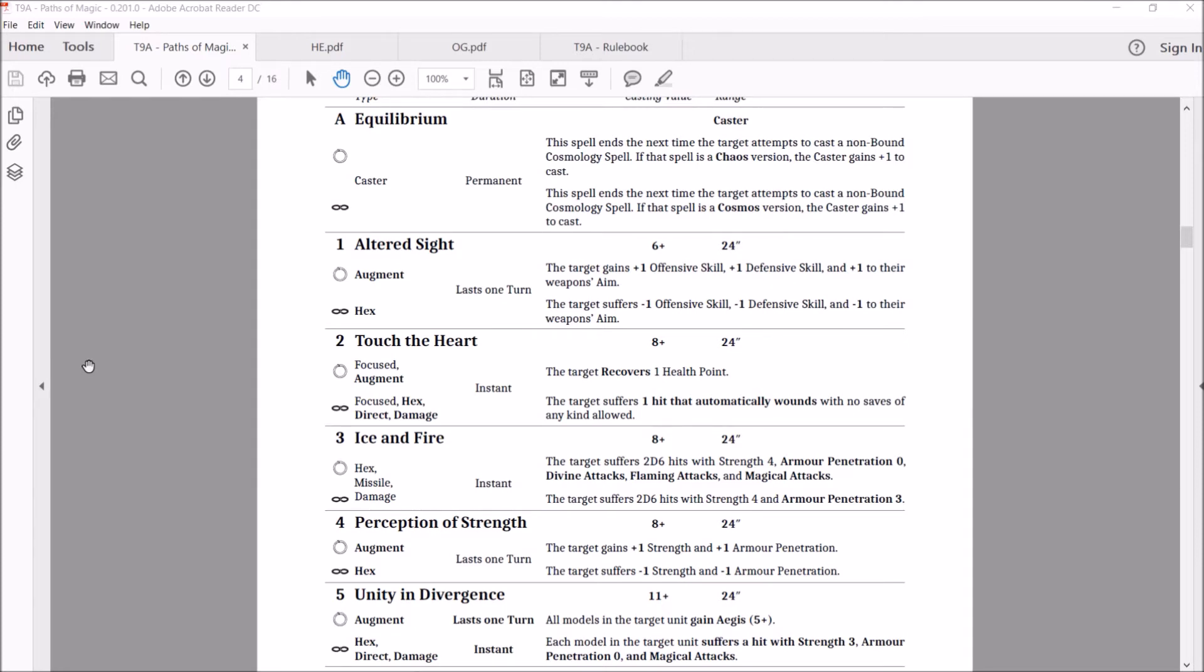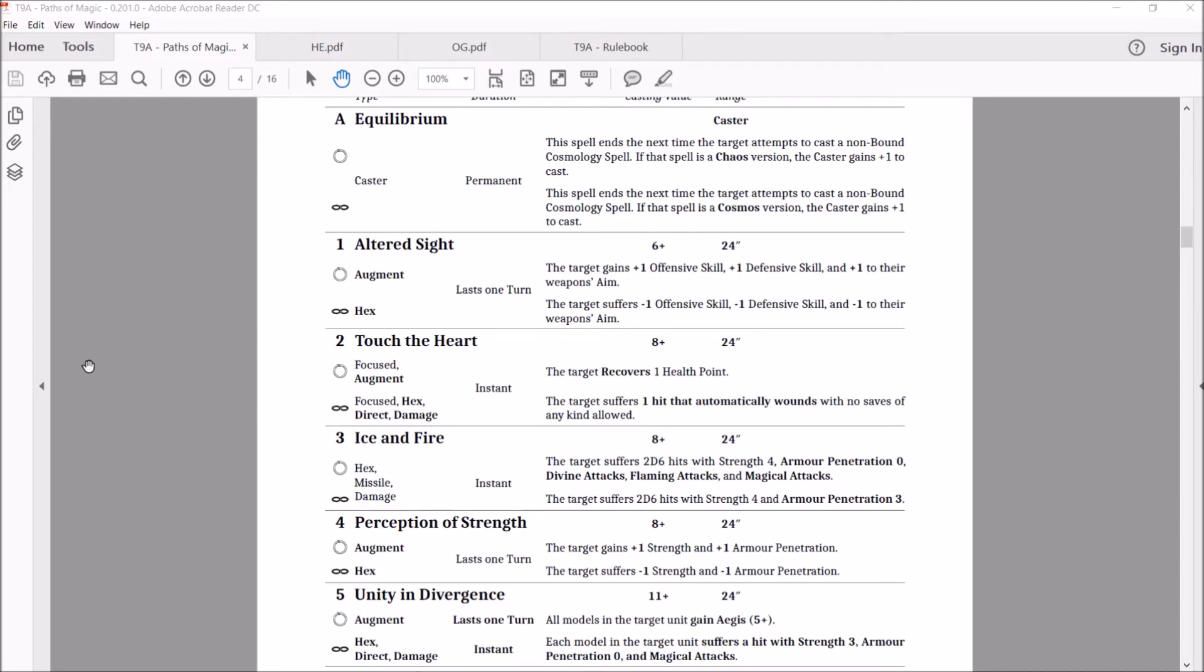Brings us to number three spell, Ice and Fire. Cosmos, it's a hex, a missile and a damage. Same with chaos. It's instant. Casts on an eight. Range is 24 again. For the cosmos version, target suffers 2d6 strength four hits. Armor penetration zero. Divine attacks, flaming attacks, and magical attacks. It's got better strength than it used to have. So it got better range and better strength. The chaos version target suffers 2d6 hits with strength four and AP three.